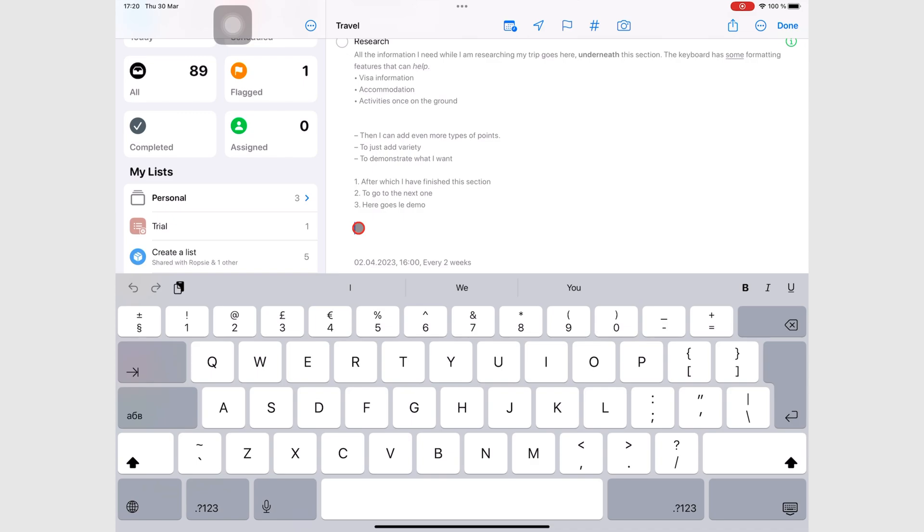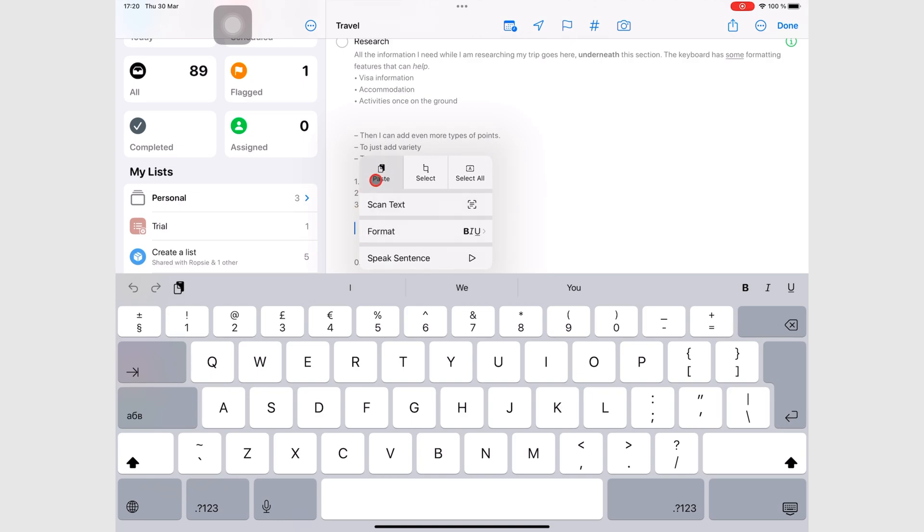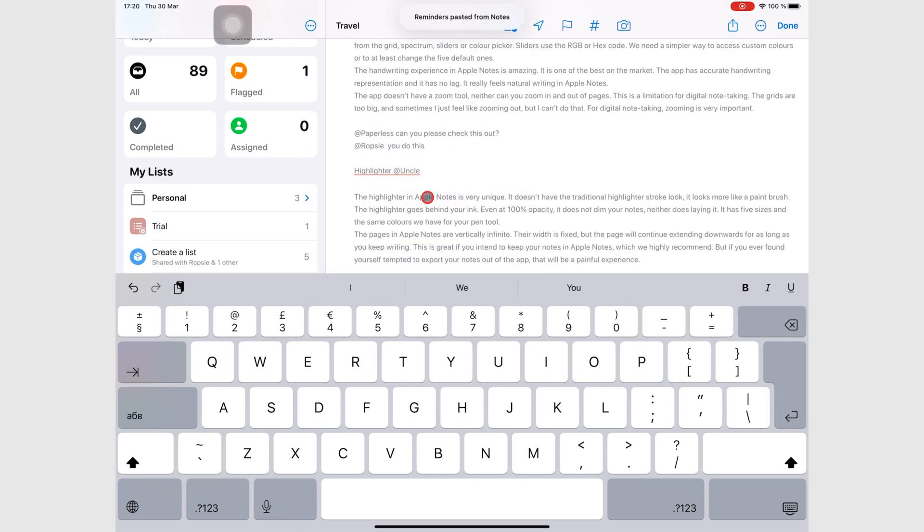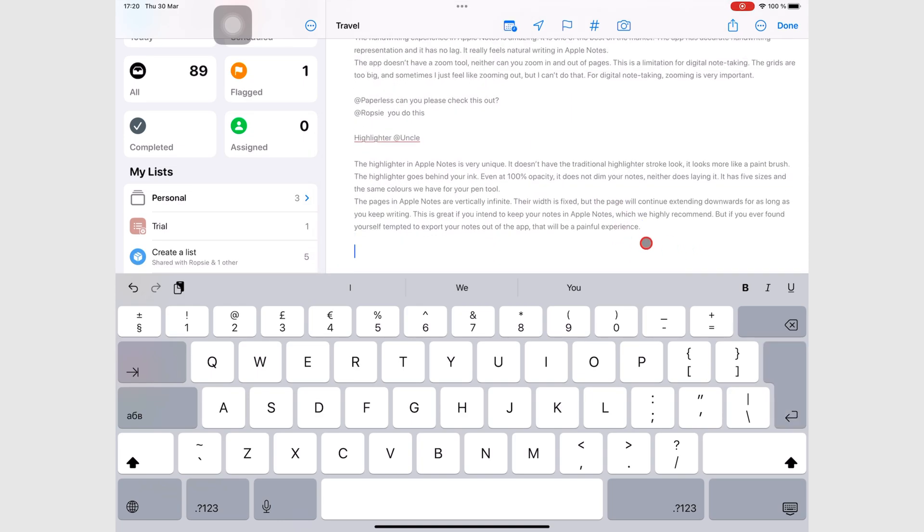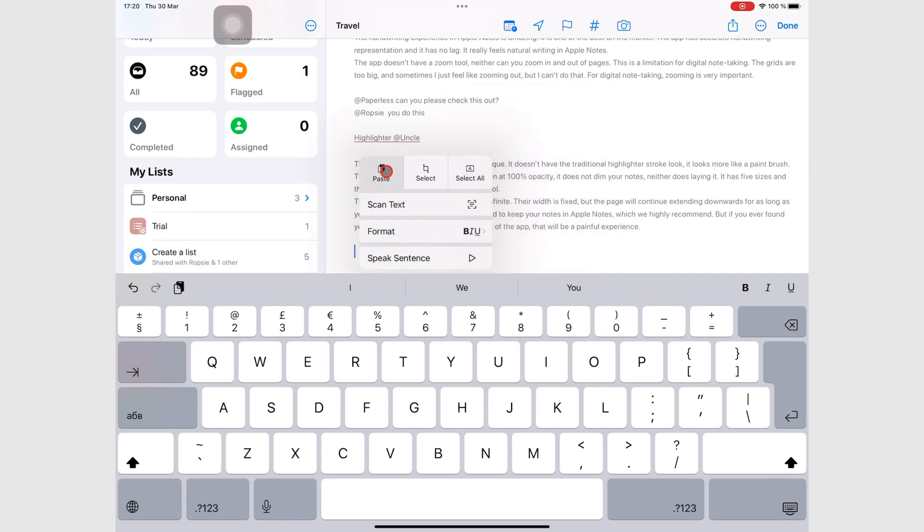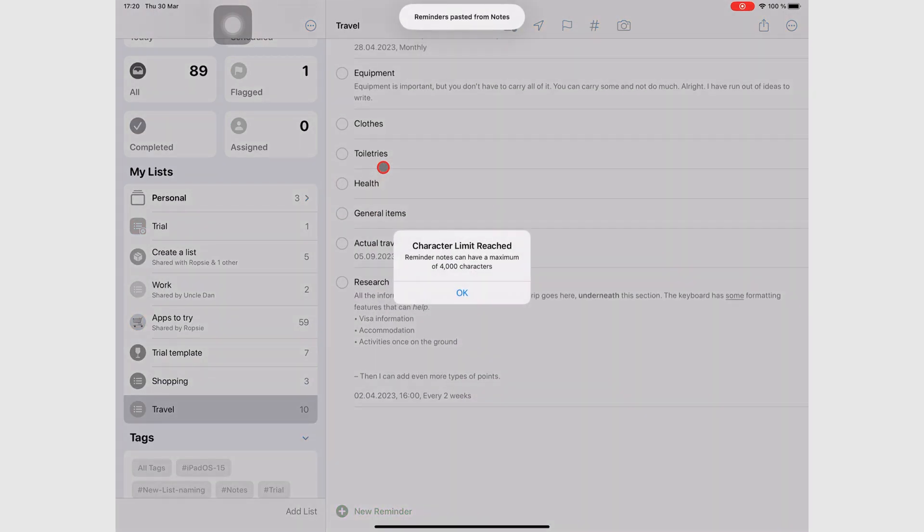Formatting helps add structure to very long notes. This notes section of your task can only accommodate a maximum of 4,000 characters, which is about 500 to 1,300 words.